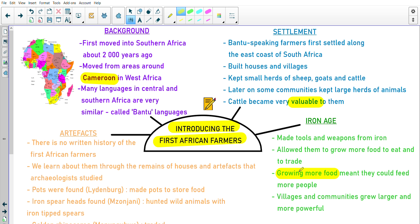Because they grew more food and had an excess, they could also use that to trade. So that's another difference that comes with the first African farmers — they would start trading in the southern part of Africa. Next we've got artifacts. There's no written history of the first African farmers, so we learn about them through the remains of houses and artifacts that archaeologists studied.